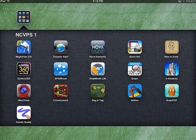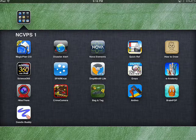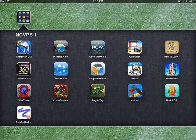Here's a fun little app called Crime Scene Maker Lite. On the iPad, when you download it, it's called Crime Camera. But when you go to get it from the iTunes store, it's Crime Scene Maker Lite.